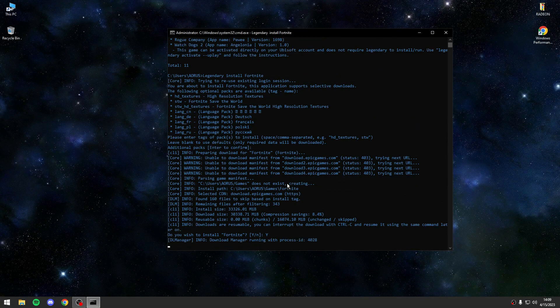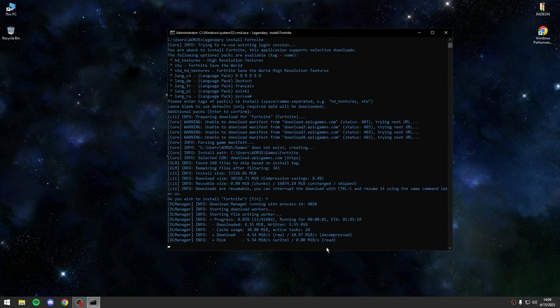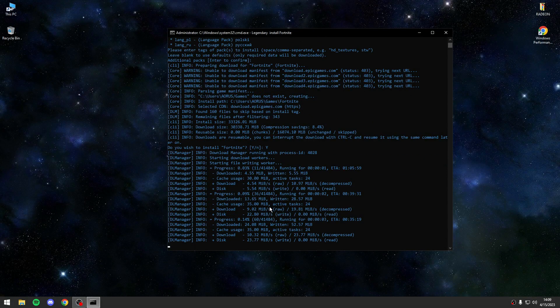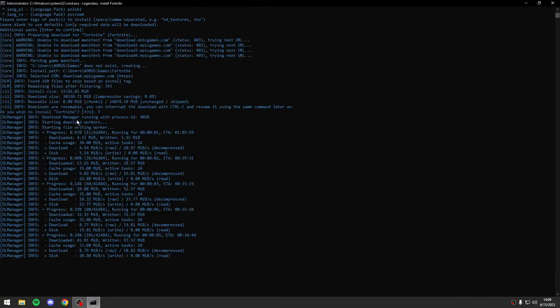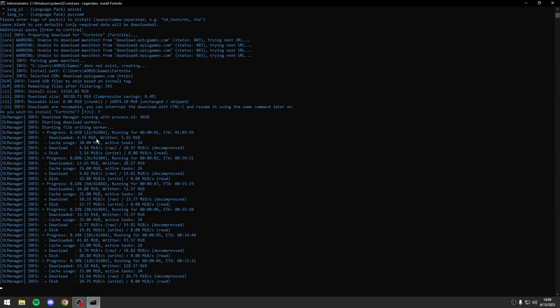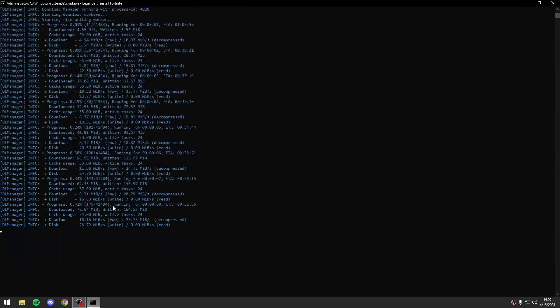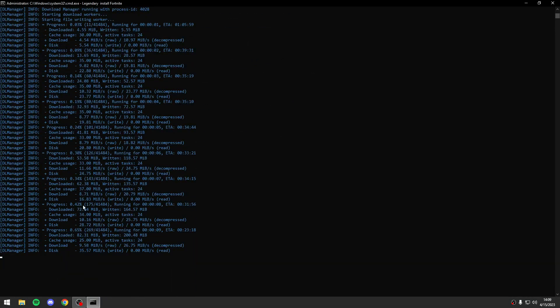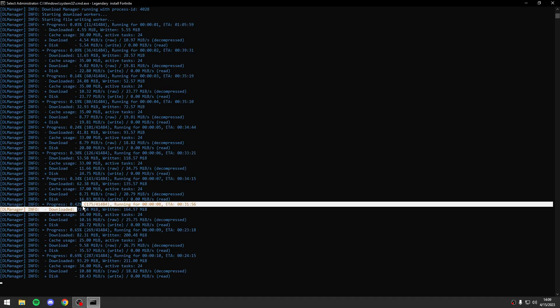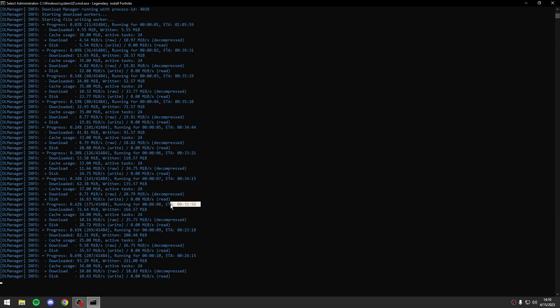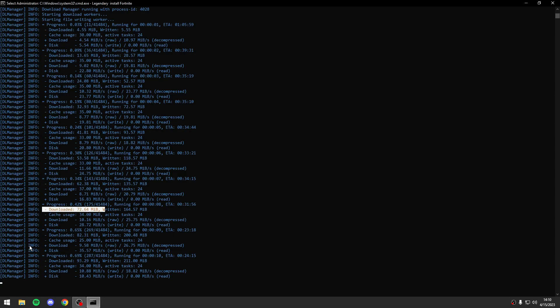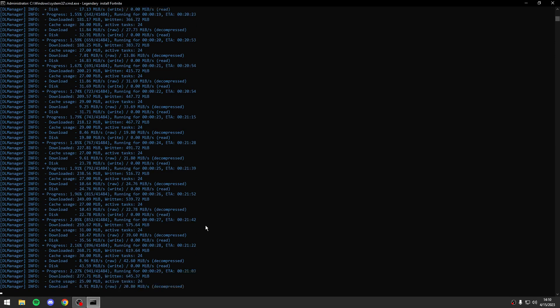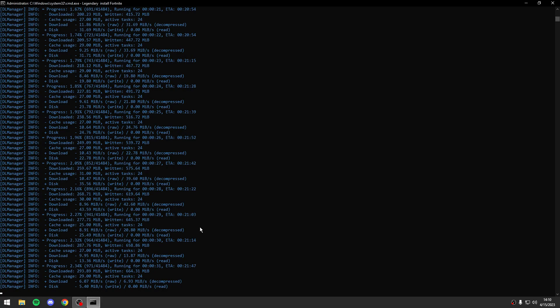Nice, and the process will start. As you see we have here the gigabytes that you must reach to finish the installation, here is the estimated time, the write, the cache usage, the download. It's a really simple program I think guys.